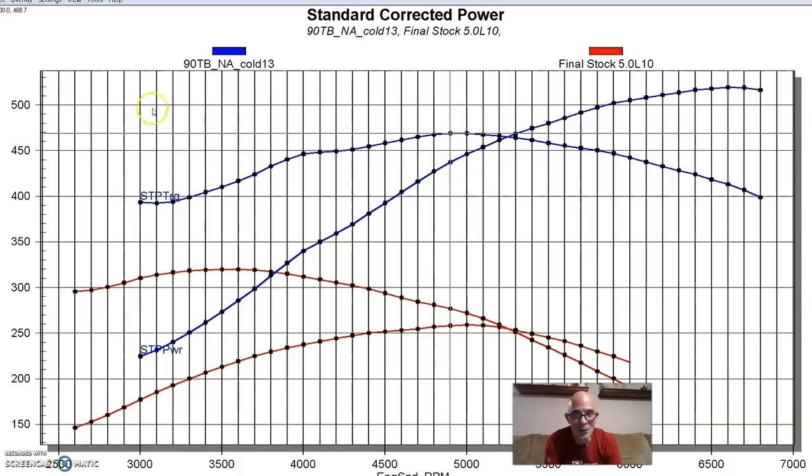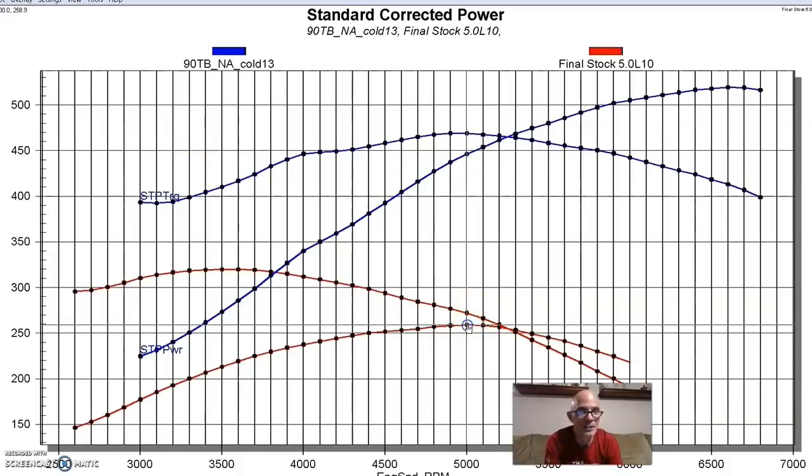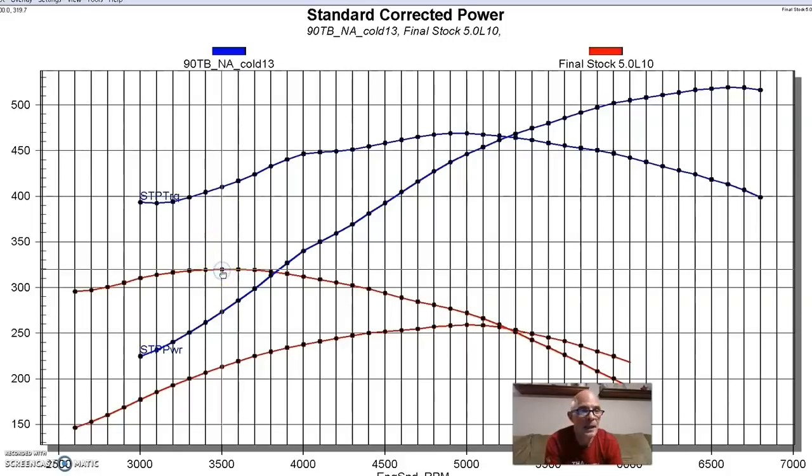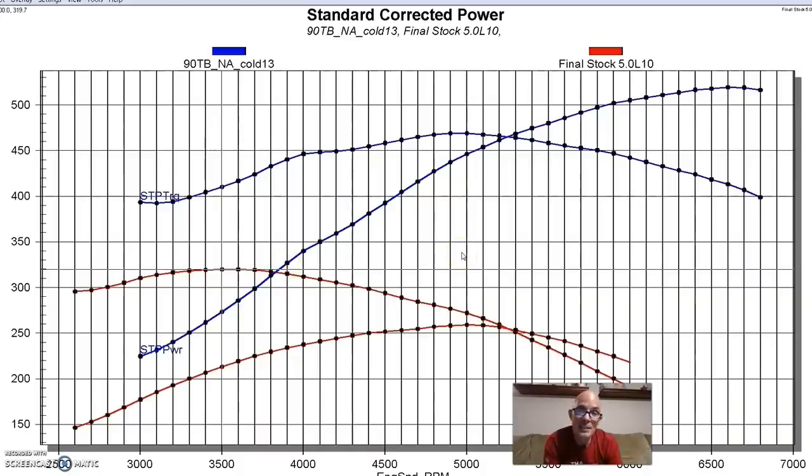There's really no comparison at all. Our stock 302, when we ran it on the engine dyno, made 258 horsepower and 320 foot-pounds of torque. So there's really no comparison. So now let's take a look and see what happens when we ran this thing under boost.